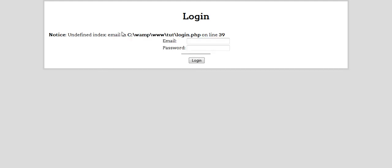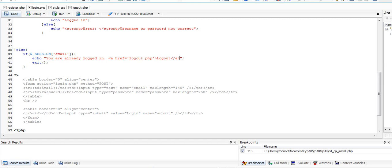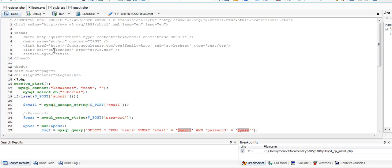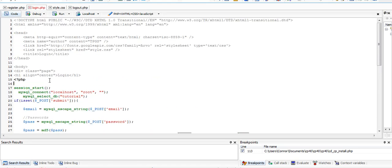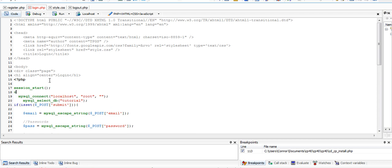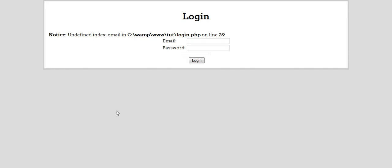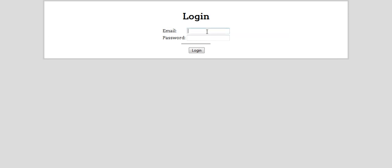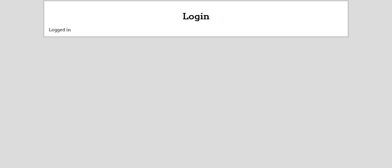We get a little error there, which is basically an email error. What we can do is at the start, just under our session start, we can set our error reporting to zero. The reason why that comes up is because it needs to check if there's an email available, which is the session, and we can just get rid of that. Log in, you're logged in, logged out.